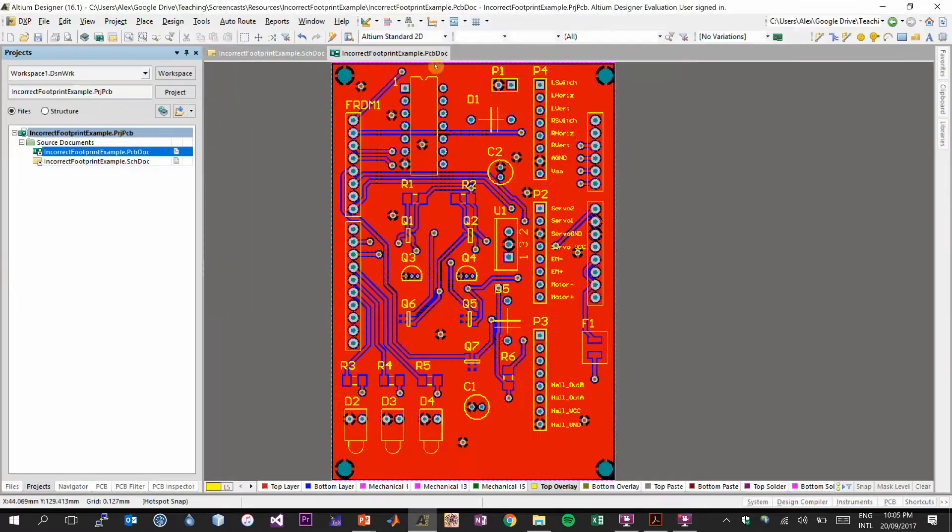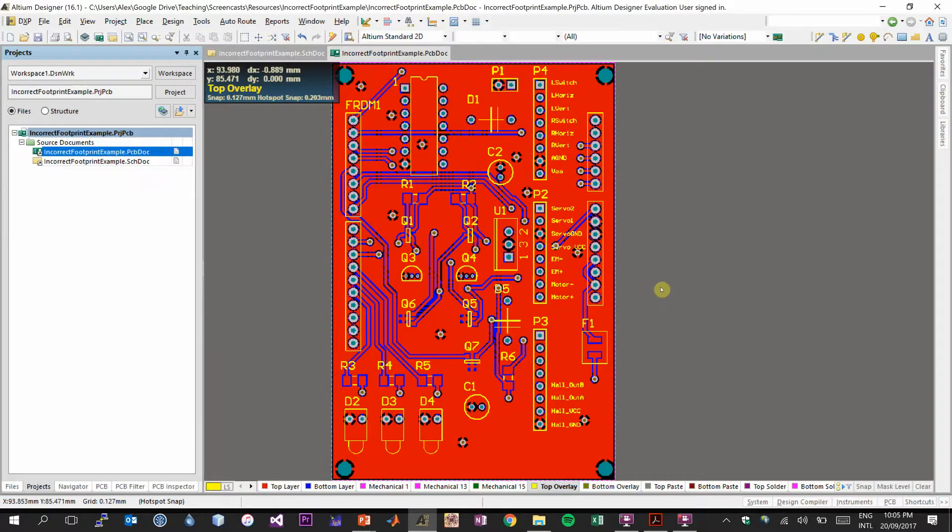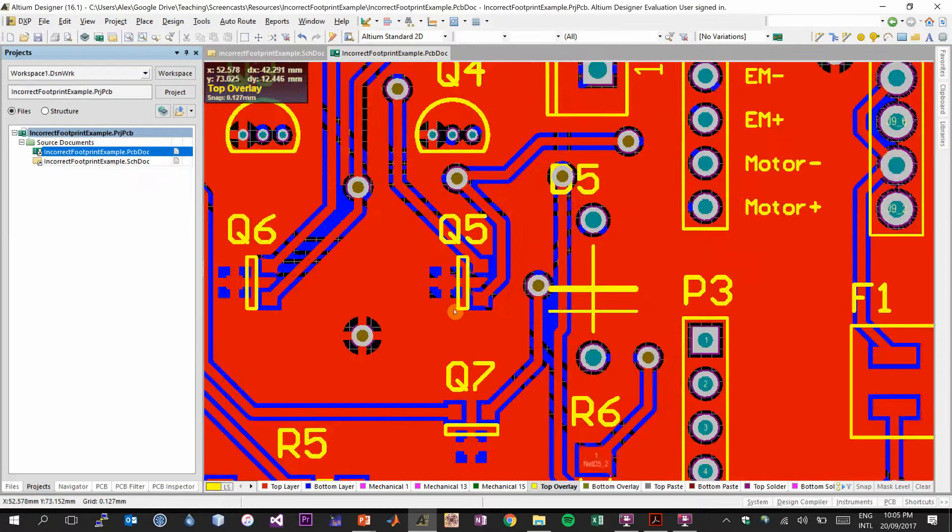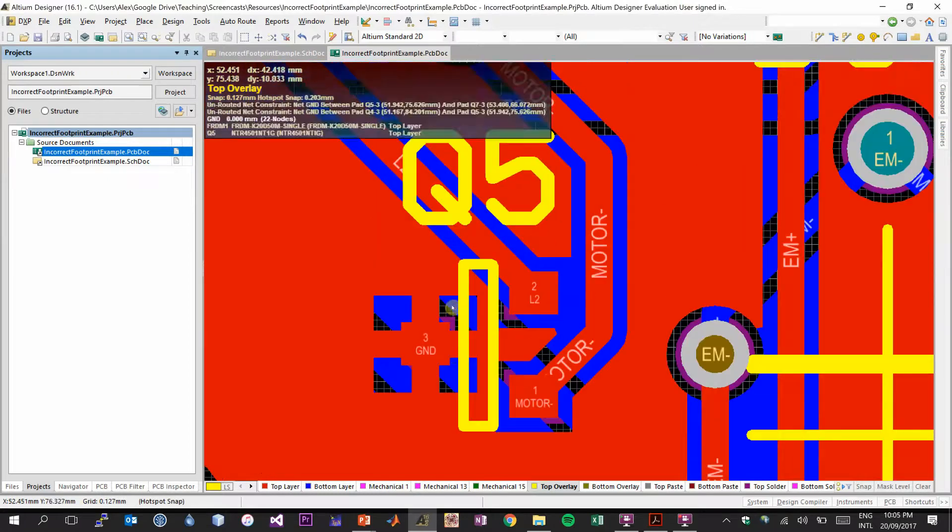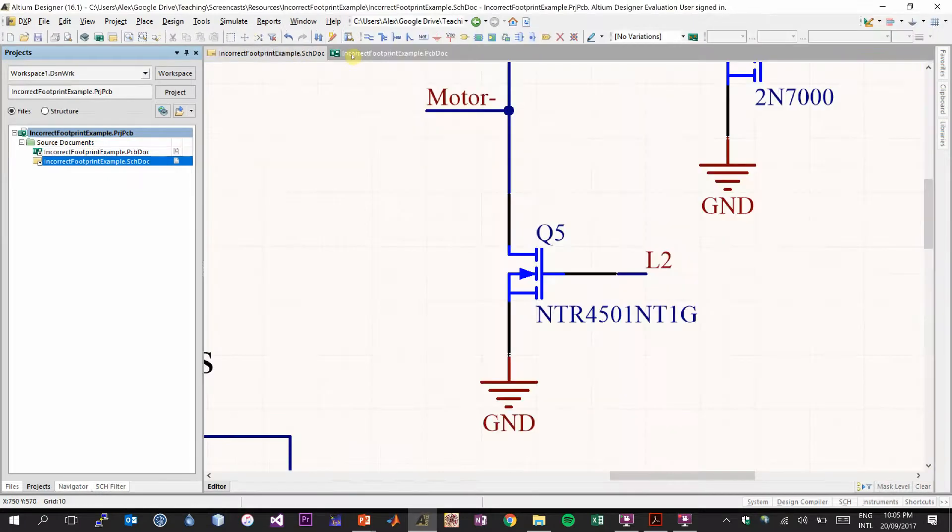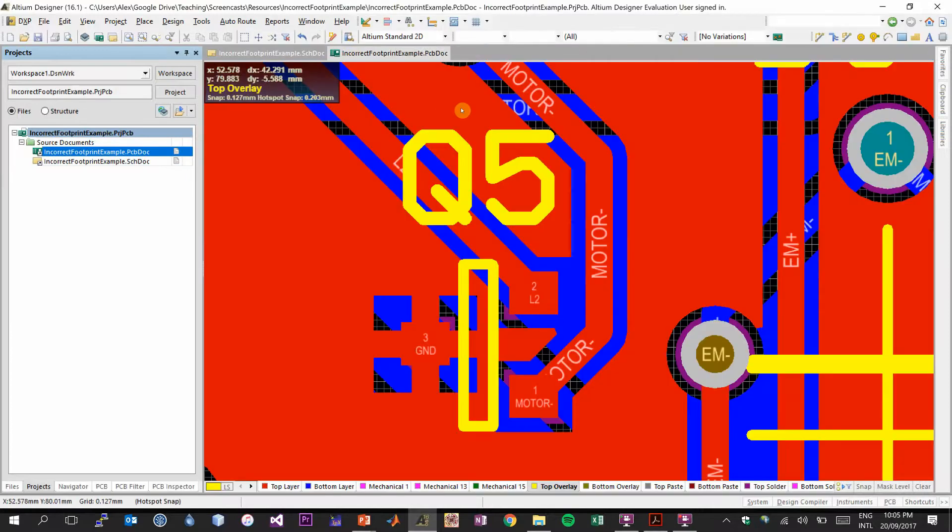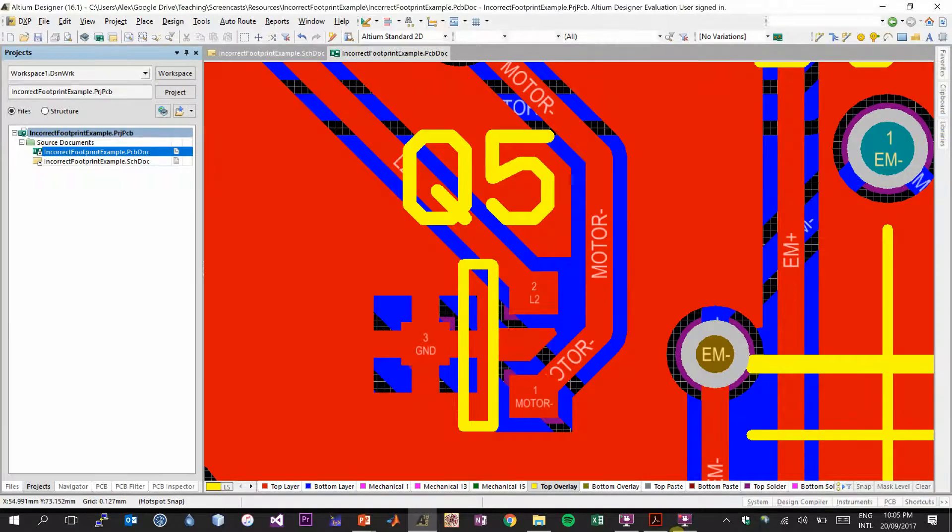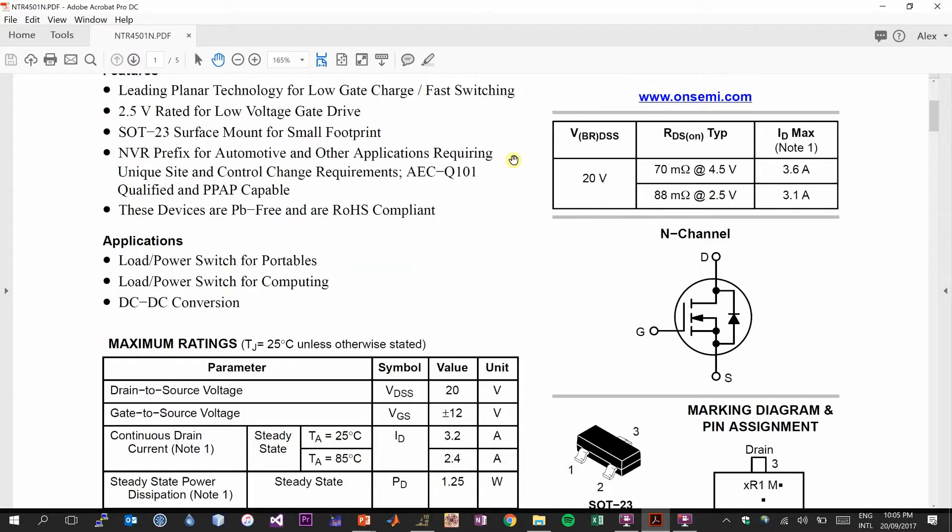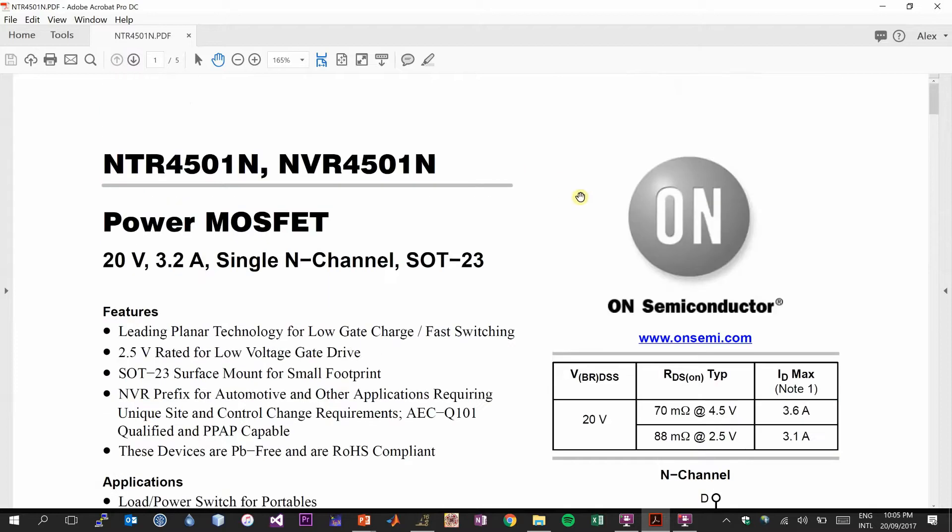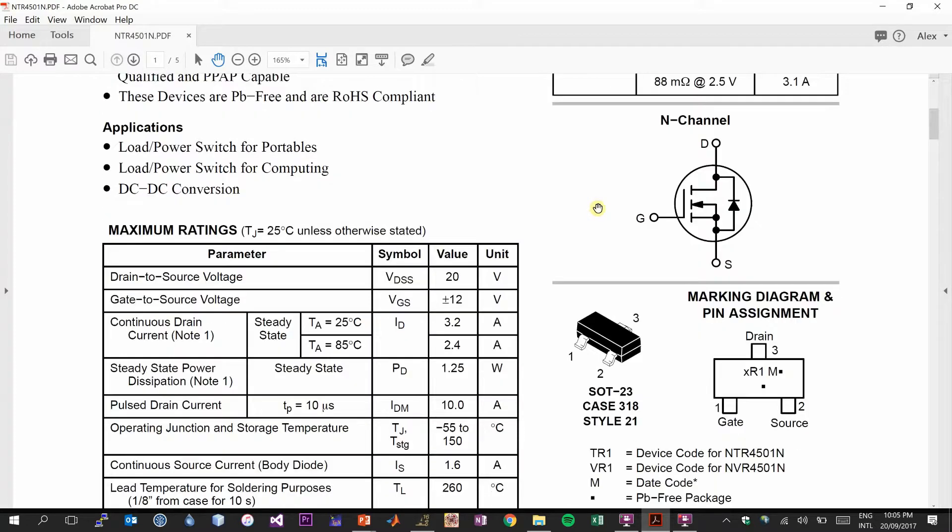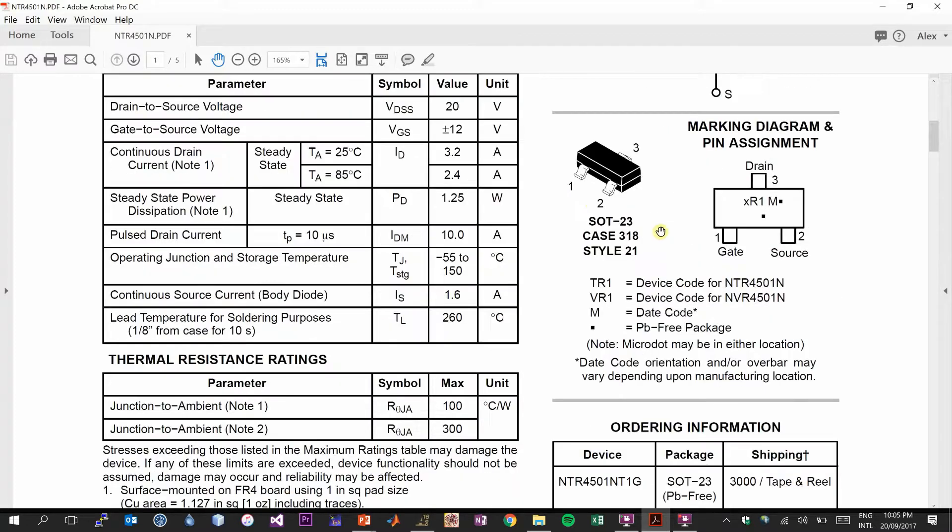So what we need is to look at the schematic, how we need it to be laid out. We also need to go to our PCB, find Q5. It is right down here. This is what we'll be checking. So we'll have the schematic view of Q5, the footprint view of Q5. And we also need to have the datasheet for that component. So if I look at that component, it was the NTR4501NT1G. It is this component.